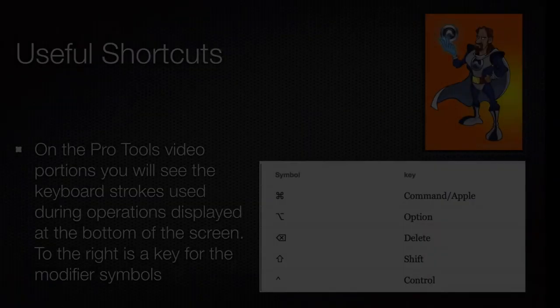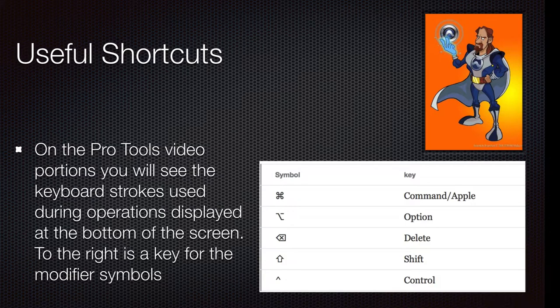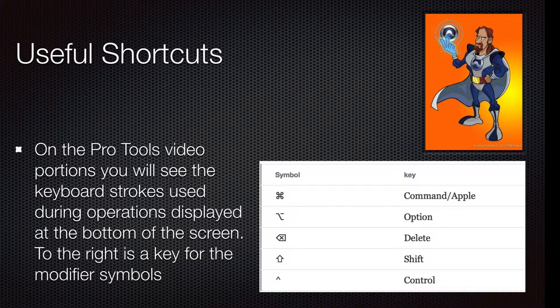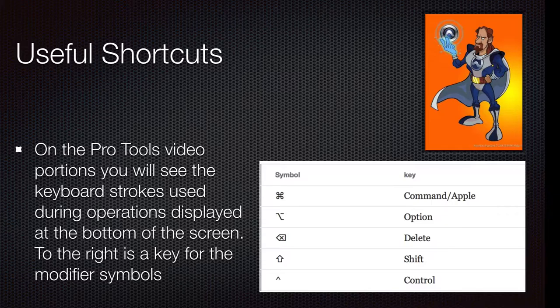As always, my shortcuts will be displayed at the bottom of the screen. If you're a PC user, you can find a conversion from the Mac modifiers at the end of this video.